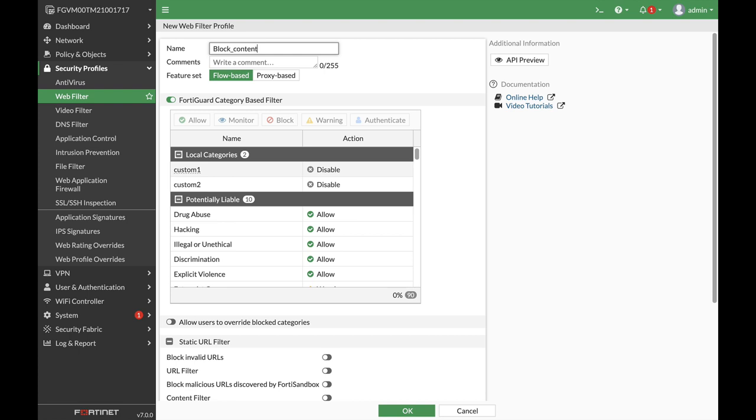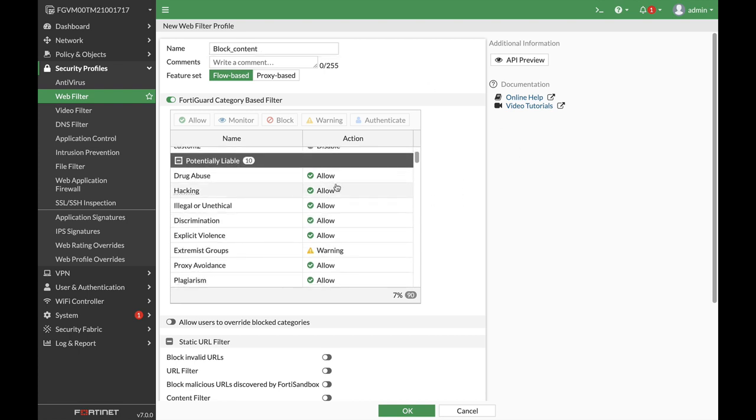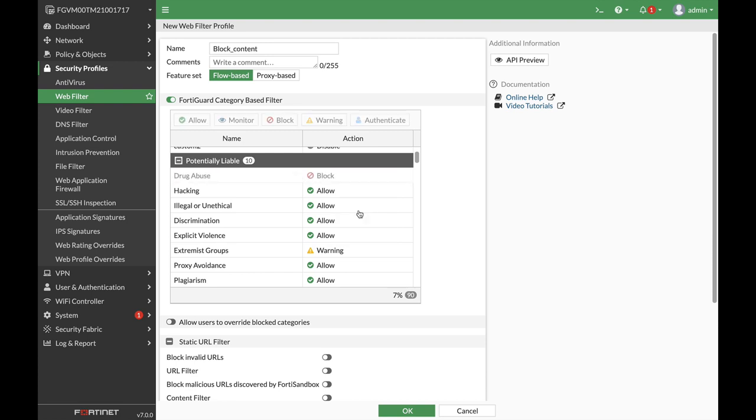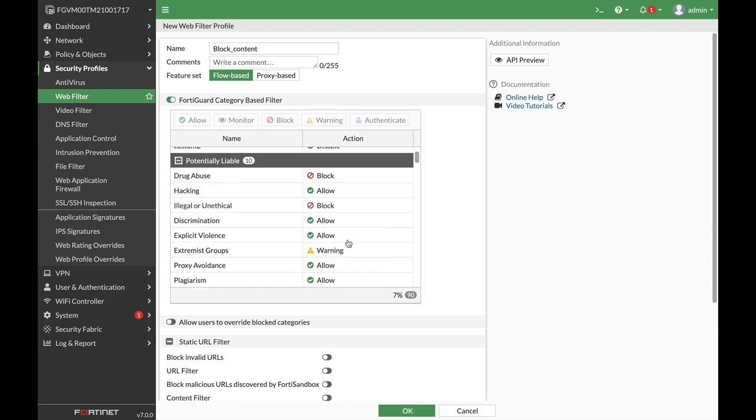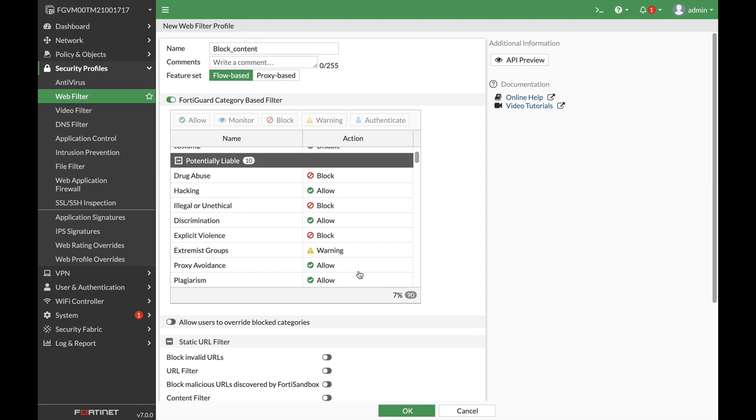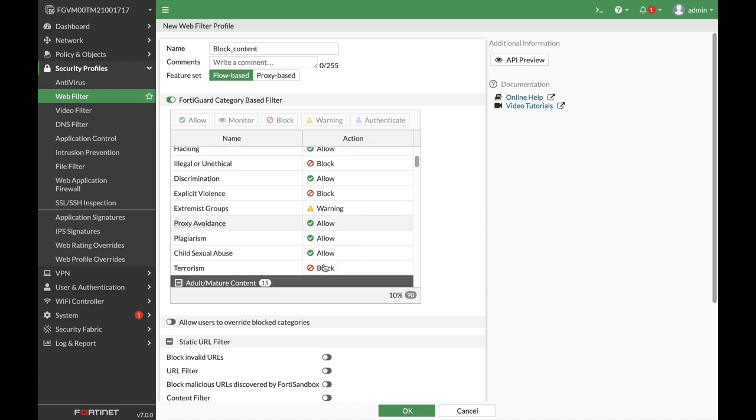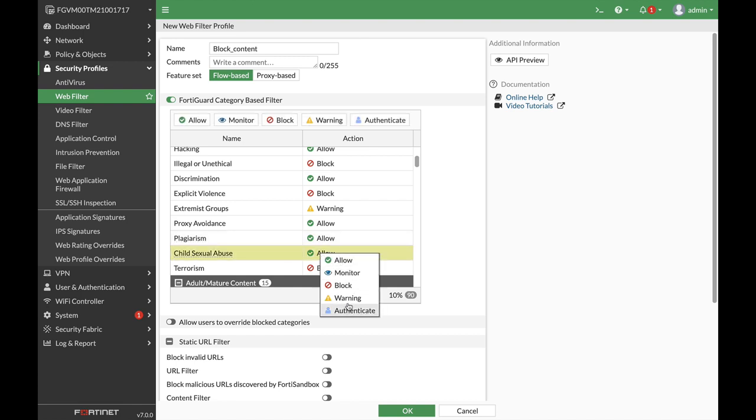And the filter name will be block content. And that security profile will actually block sites with drug abuse, illegal or unethical content, explicit violence. We want to keep our Orthodox users safe. Let's block child abuse, of course, and so on.